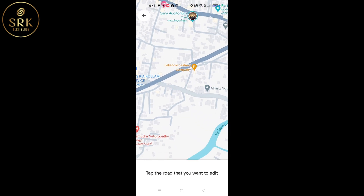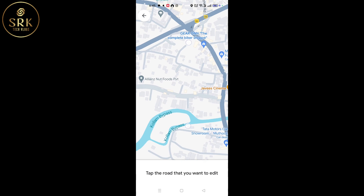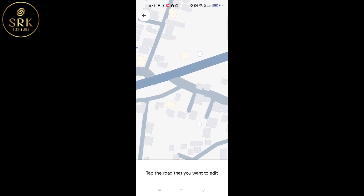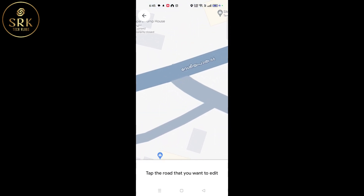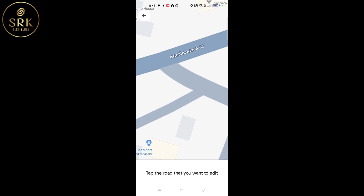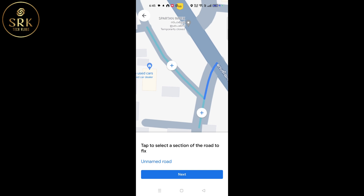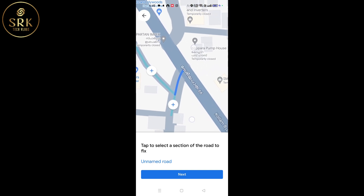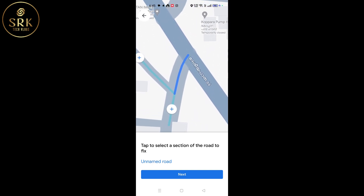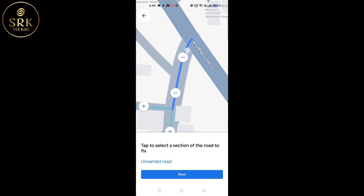Next, we need to zoom in on the map and select the road we need to report. Now it will be marked with blue lines. Click on the plus icon — it will change to a minus icon.